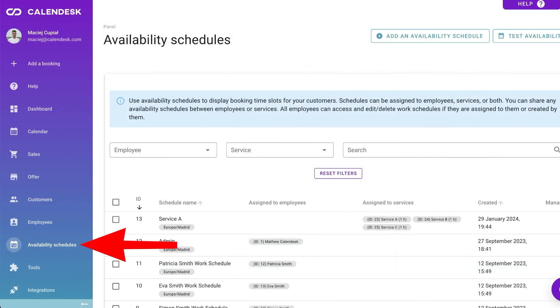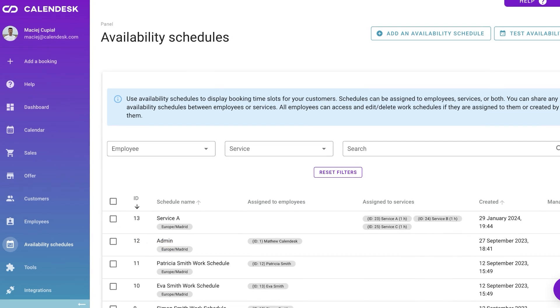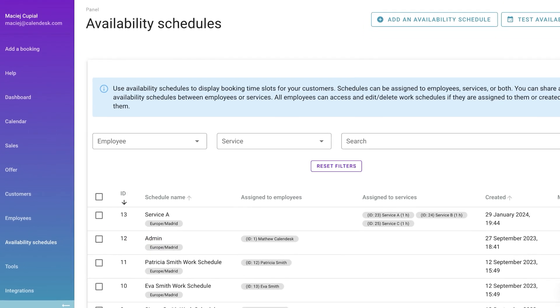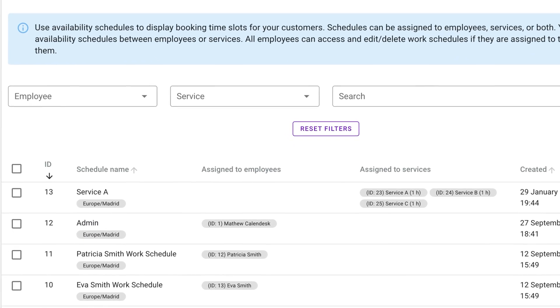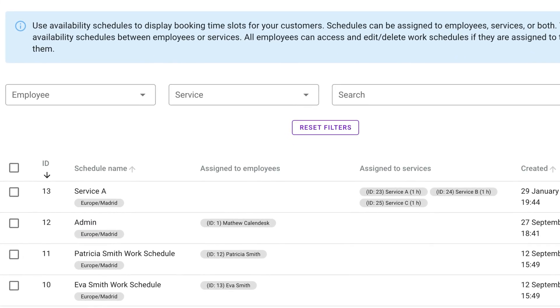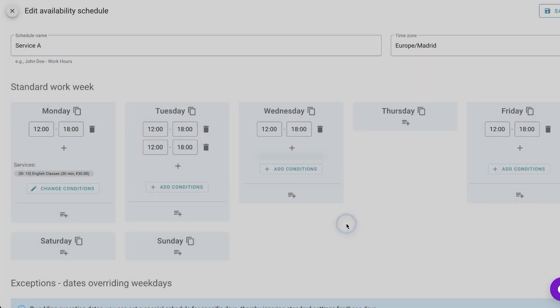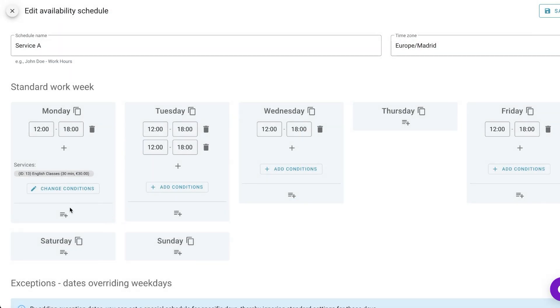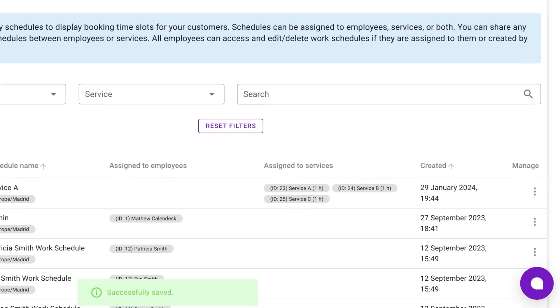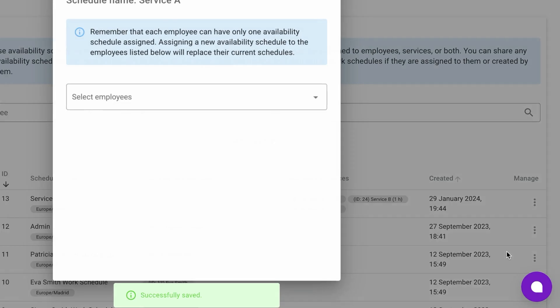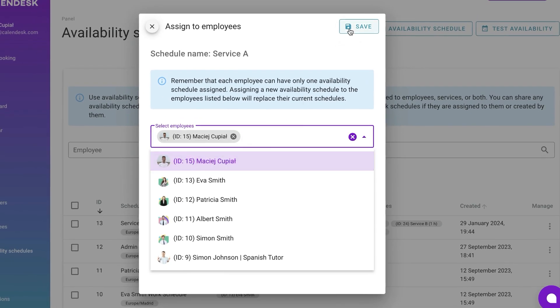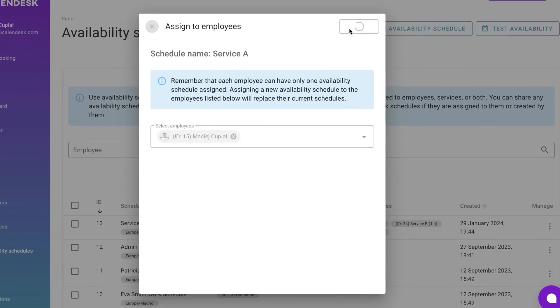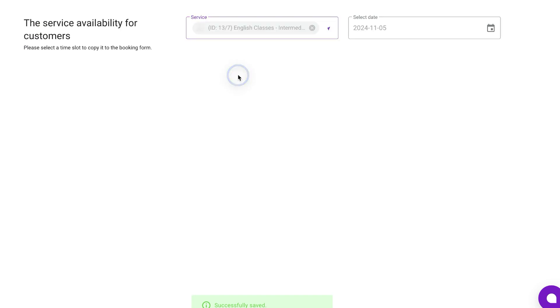Availability schedules are a key part of employee accounts. You can create one schedule and share it with different employees or services, or create individual work schedules for each employee. The Availability Schedules tab lets you manage all schedules, easily see which employee or service uses a particular schedule. When editing a schedule, you have the flexibility to assign it to any employee or service. Click the Test Availability button to check the settings. The dates and times displayed here are exactly what your clients will see.